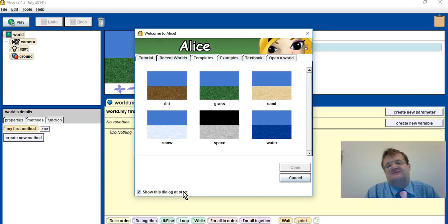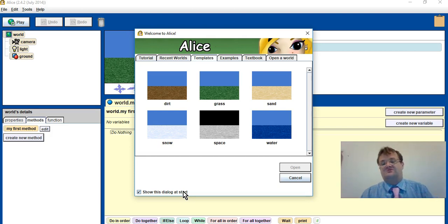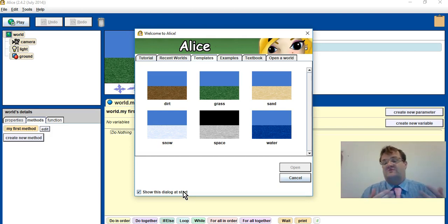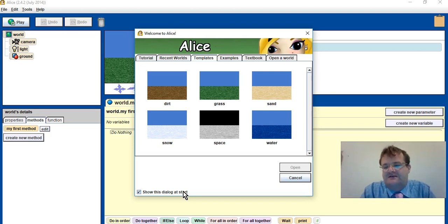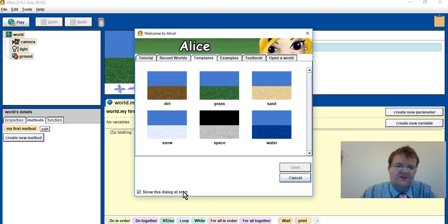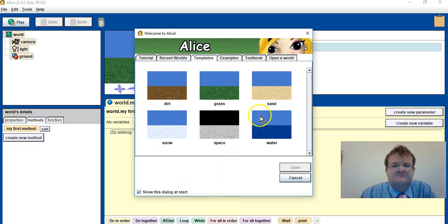In this lesson, instead of Garfield walking to John, we're going to have Garfield walking to a football, turning to face the ball, and then kicking it. It's a bit of reinforcing what you previously learned.